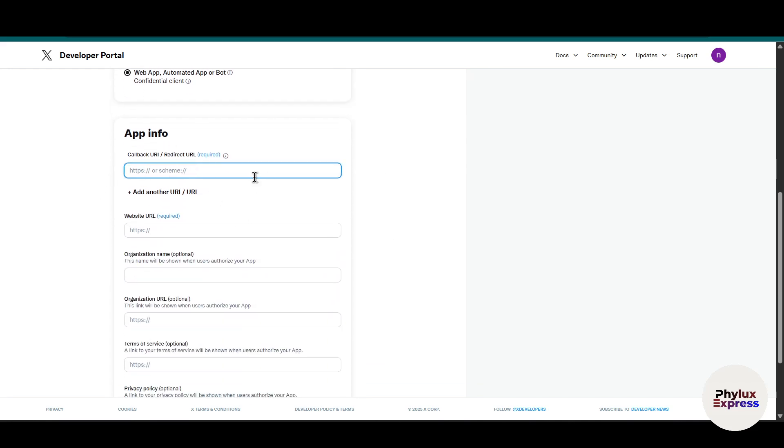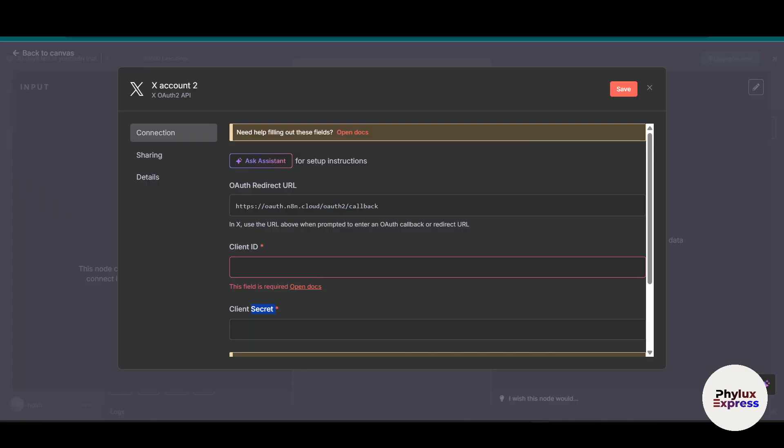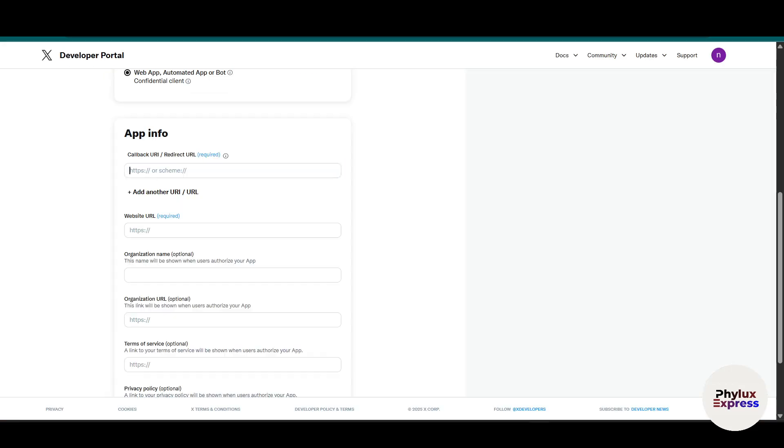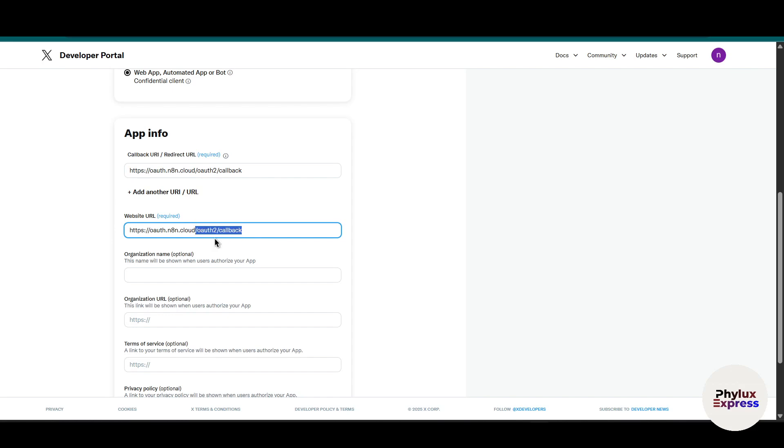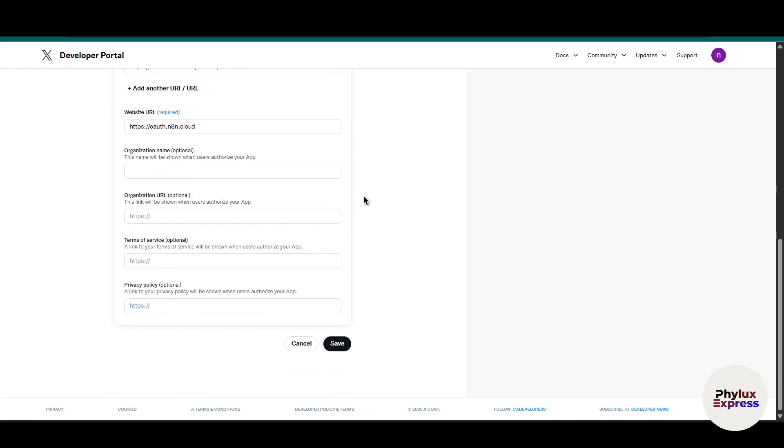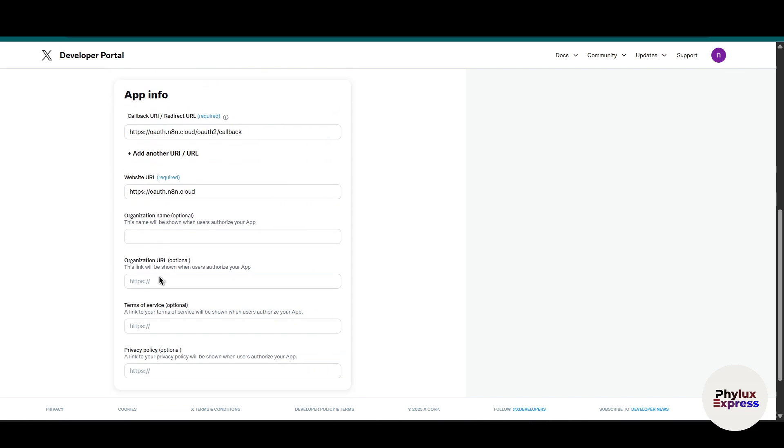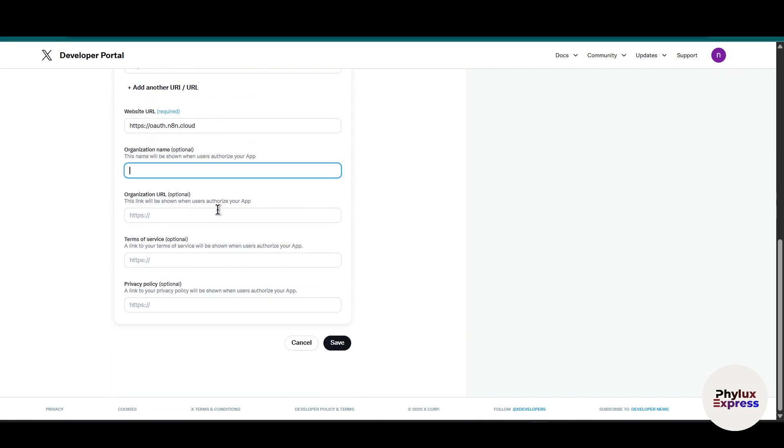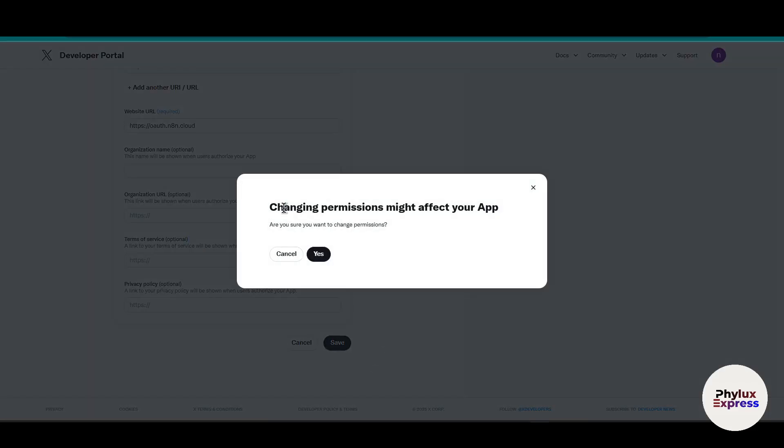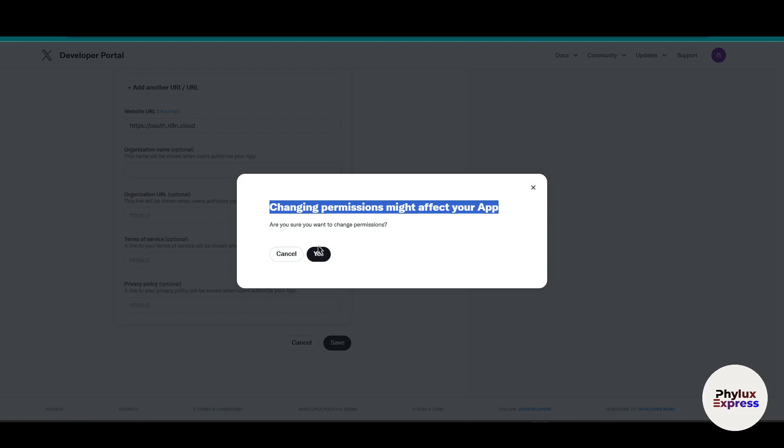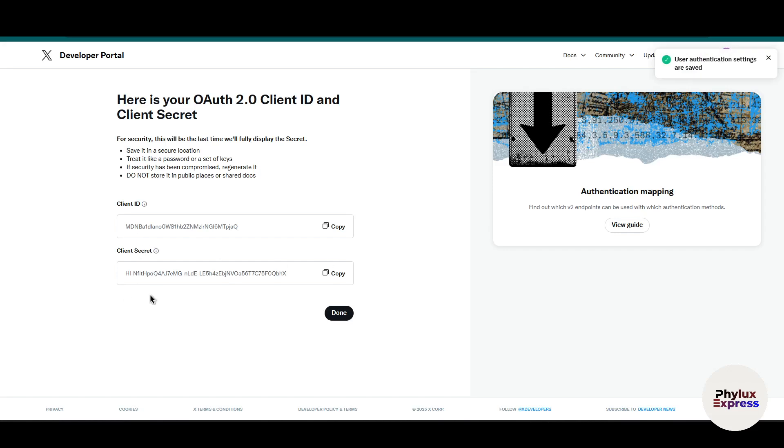From here you have to enter the URL which we are going to take from n8n. This is our redirect URL, so it will redirect the request. Just paste it over here, and in the website URL just paste this much. You don't need to fill out the rest because these are optional. Click on save. It will ask if you're sure you want to change the permission, just click yes. Now we get the client ID and the client secret.